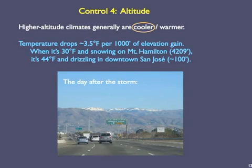Our fourth regional control on climate is altitude. Higher altitudes are generally cooler than lower ones. In the southern San Francisco Bay area, when it's snowing on Mount Hamilton — which has an elevation of over 4,000 feet — it's raining in downtown San Jose, which is near sea level. This is because the temperature in the troposphere drops about 3.5 degrees Fahrenheit for every 1,000 feet of elevation gain. This photograph shows the day after a winter storm: there's snow on Mount Hamilton dead ahead, but no snow anywhere near San Jose proper.